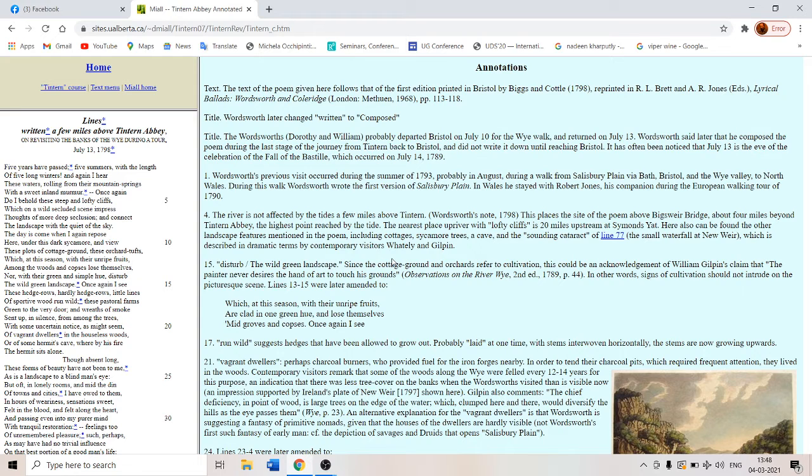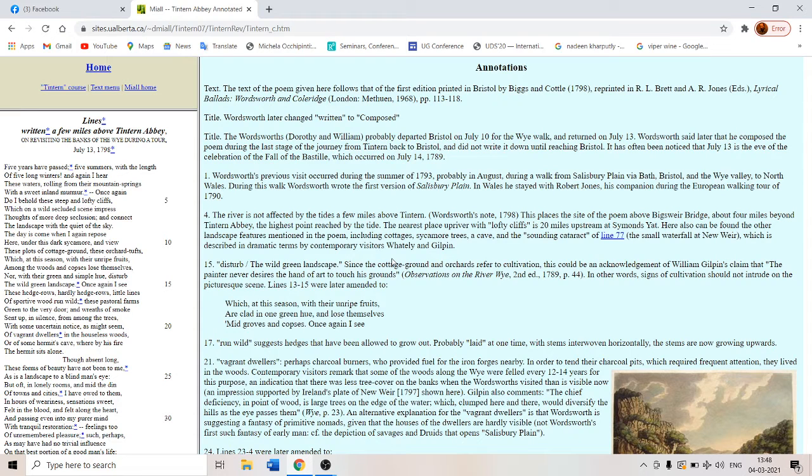The day is come when I again repose or relax or rest here under this dark sycamore tree and view these plots of cottage ground, these orchard tufts which at this season with the unripe fruit among the woods and copses lose themselves. They are growing wild.